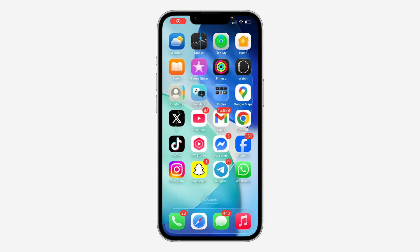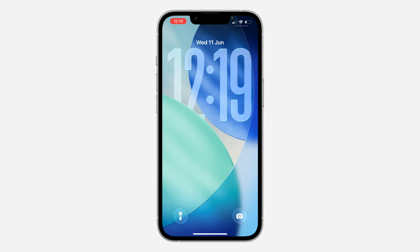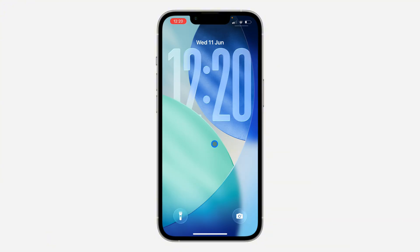Hey guys, in today's video I'm going to show you how to set big clock style on iPhone lock screen. With the latest update of iOS 26, you can now use a very large clock style on your lock screen. Let me show you how to set it — the first thing is to head over to your lock screen.